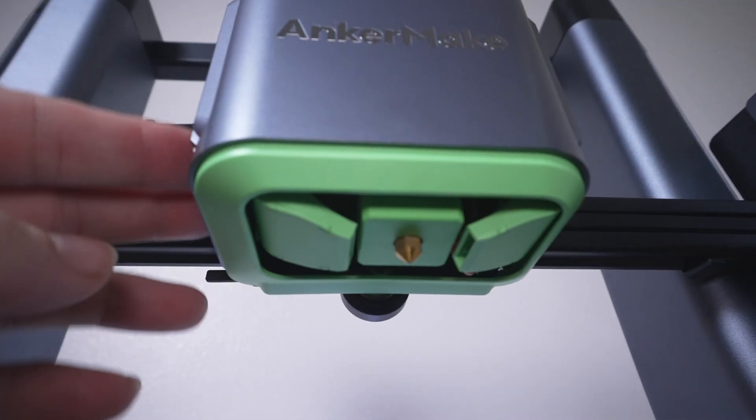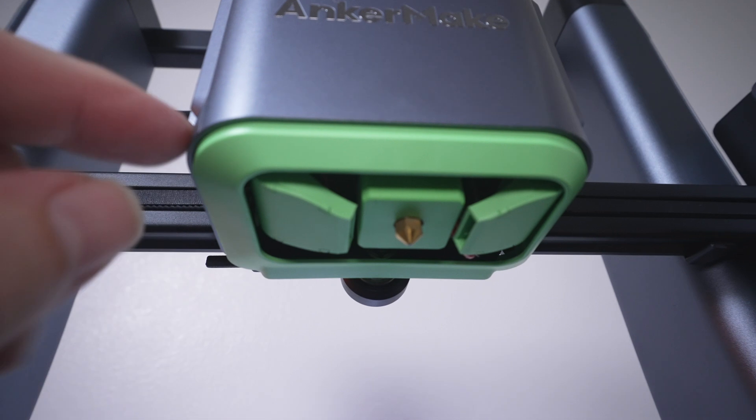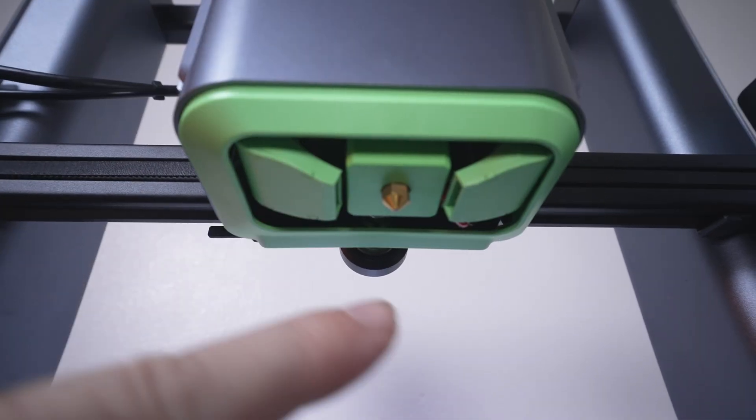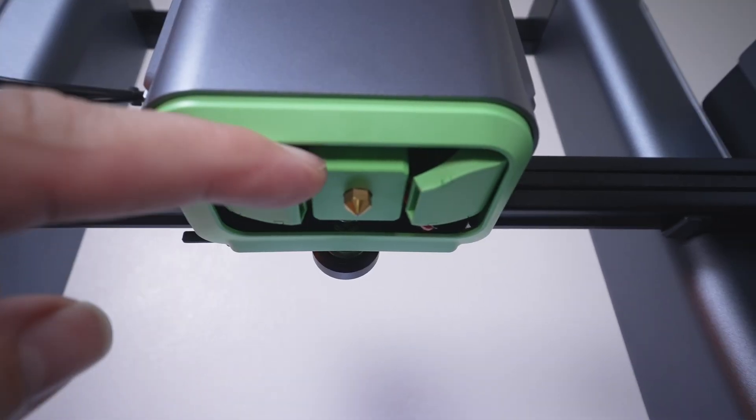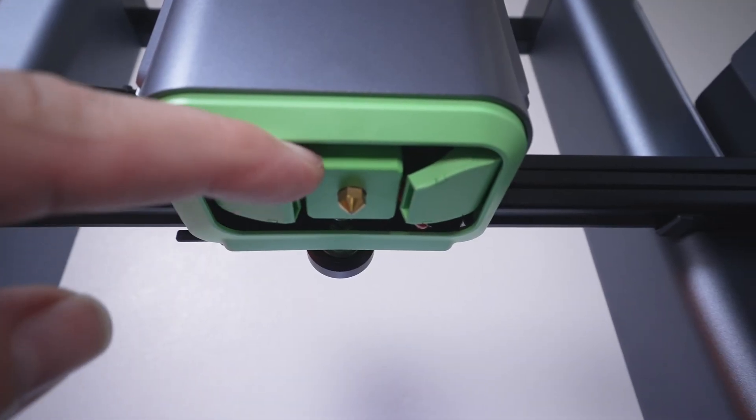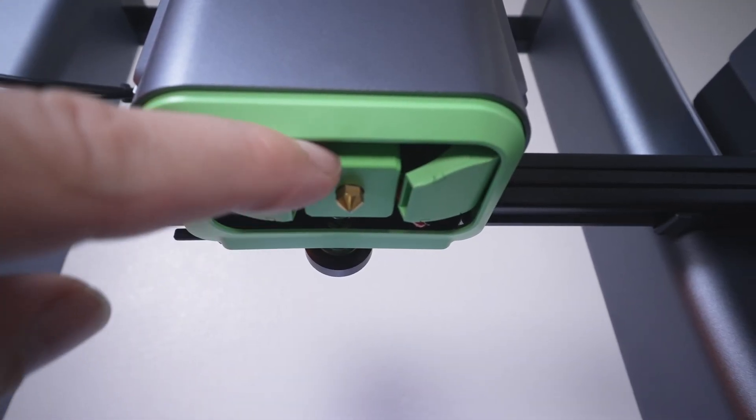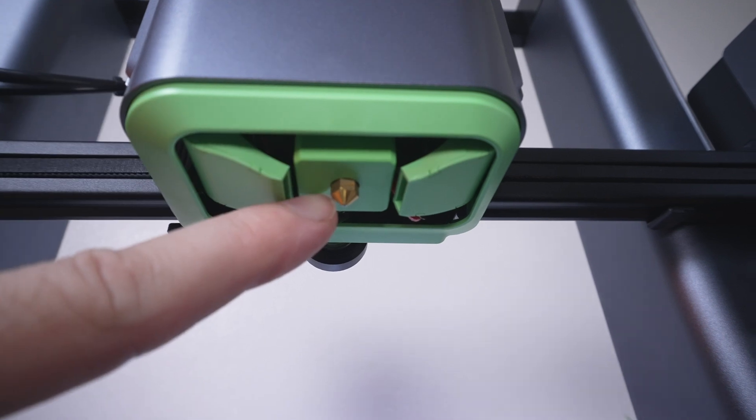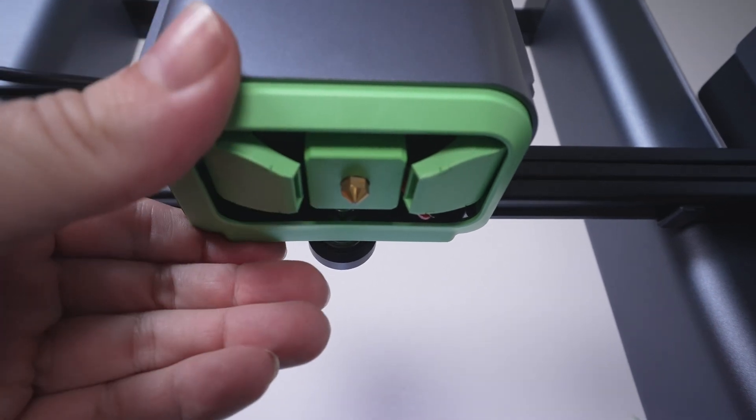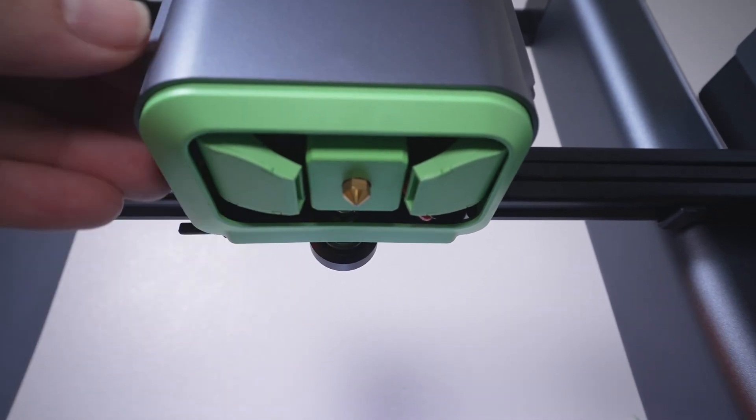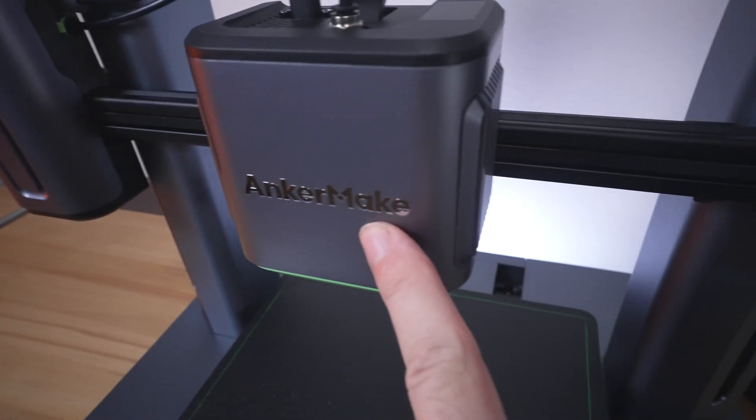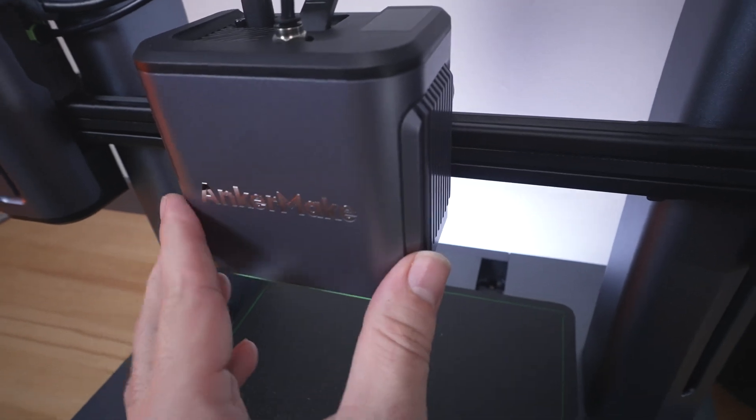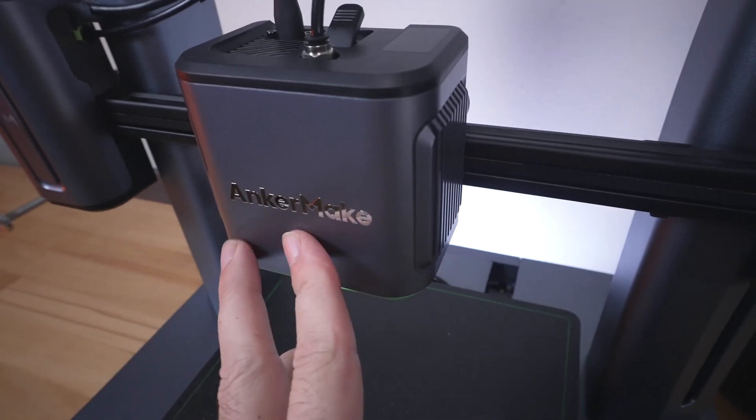Looking underneath the hot end, we can see that we do have dual parts cooling. This is our heat block, which has this green silicone sock, and that's our nozzle. Very nicely constructed and quite unique looking.